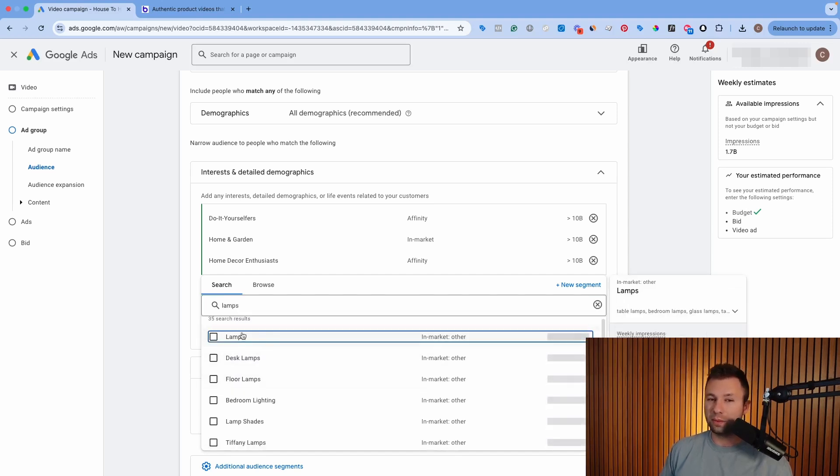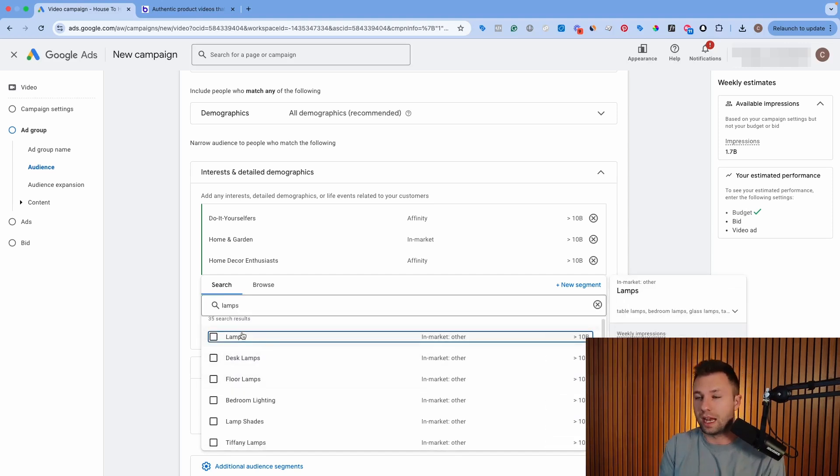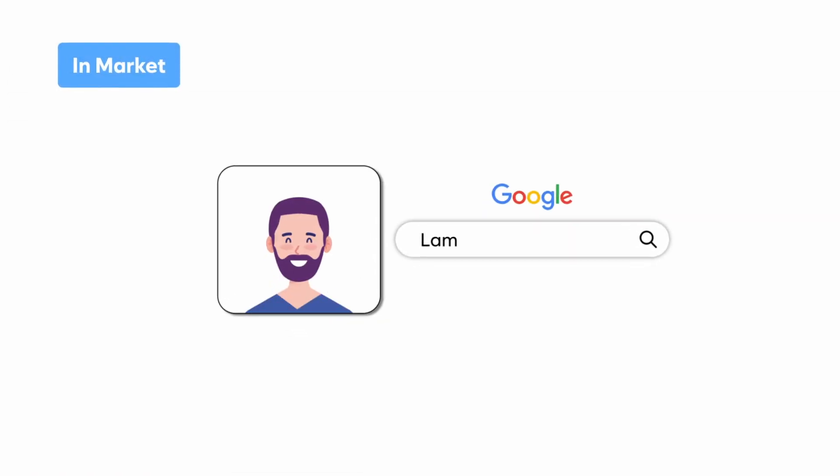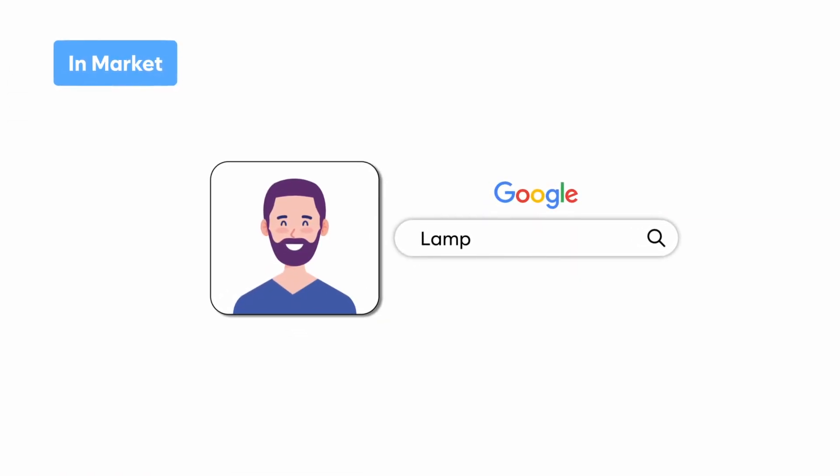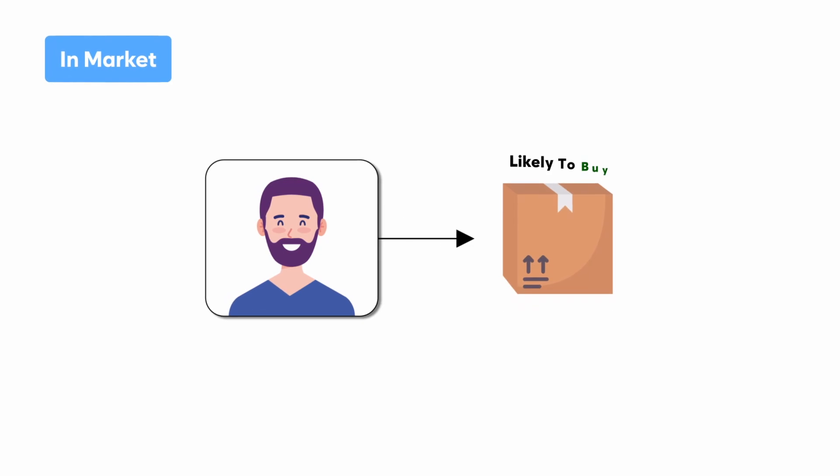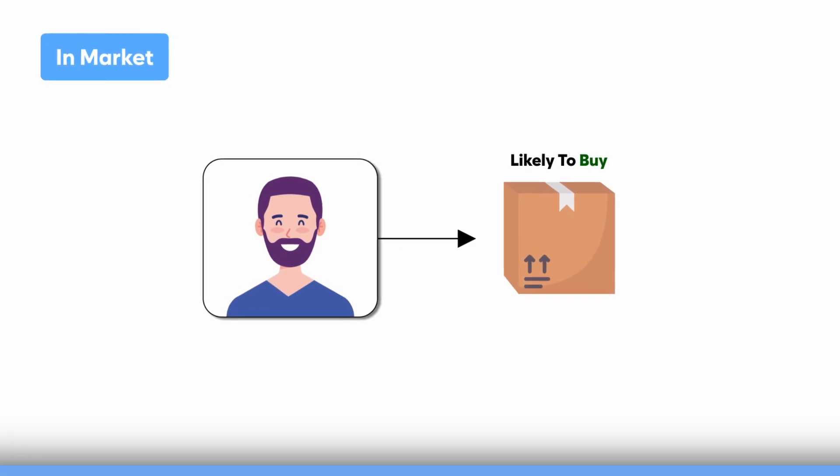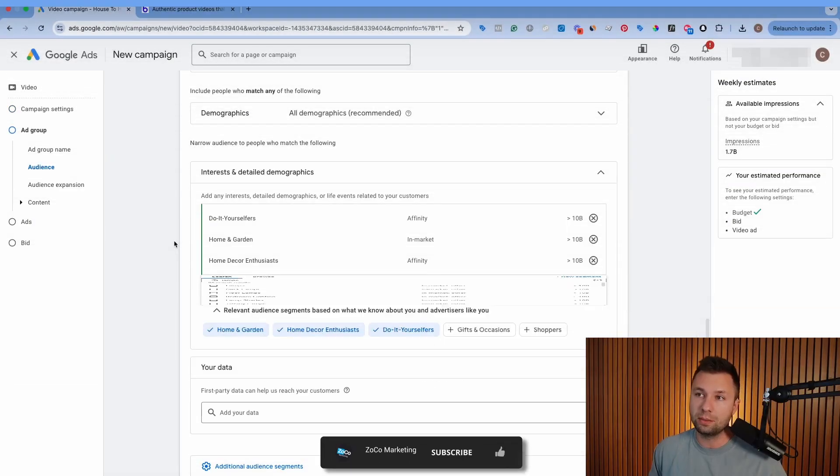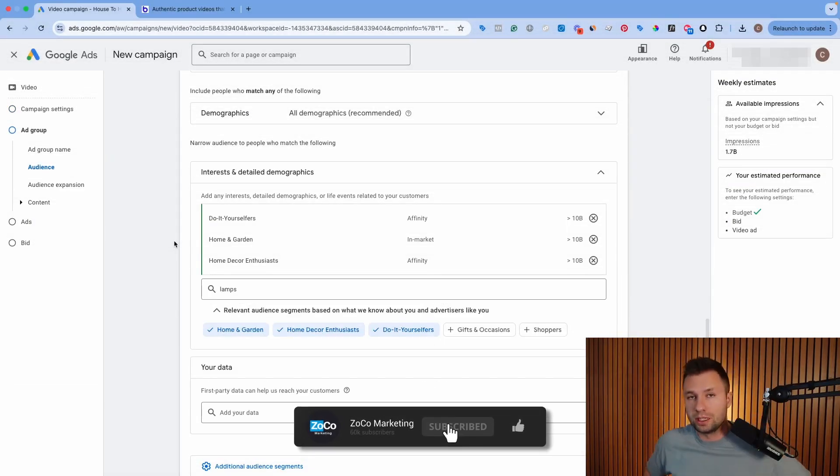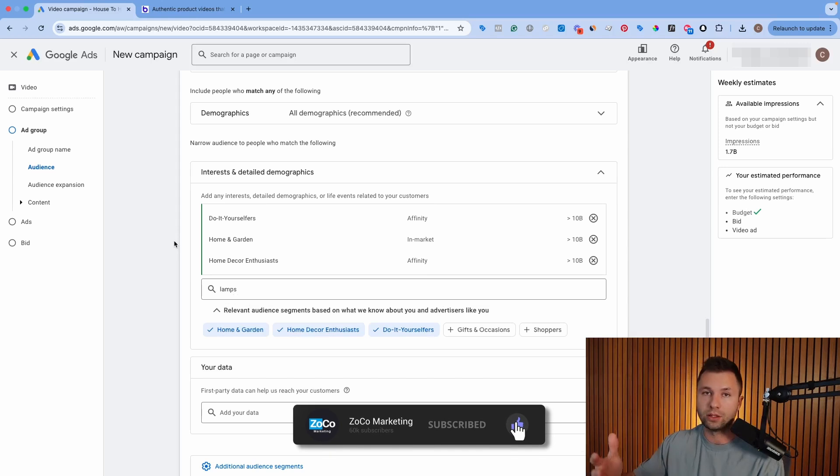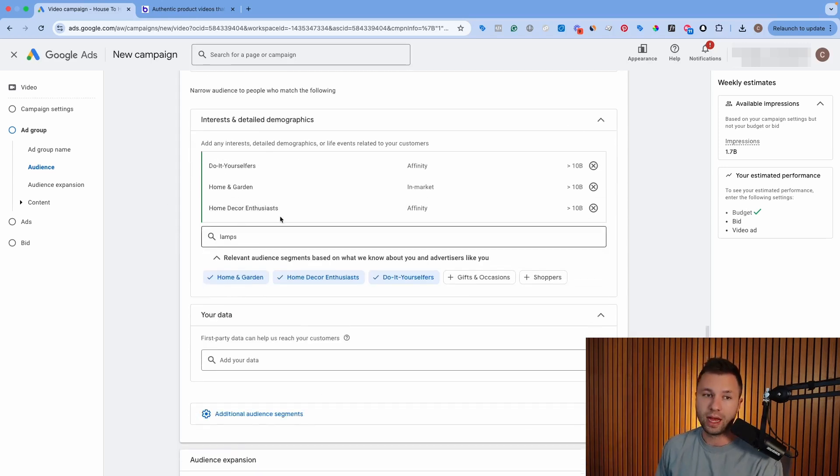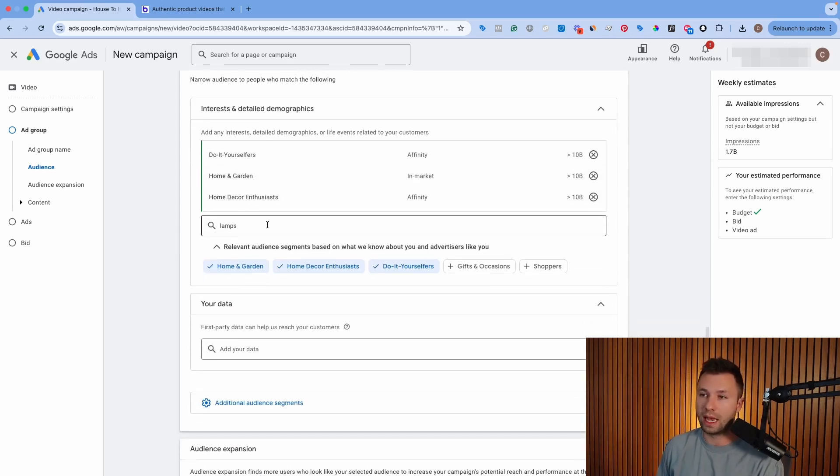And chances are there's probably, if it's a pretty general product, Google is already going to have an audience built out of people who are in market for that product or service. In market means that they are searching for it actively on Google, indicating that they are probably likely to buy. So these are the kind of people that we want to get in front of for YouTube Shorts to get awareness for our brand so that hopefully they can go through and purchase. So that is the first option and that's what we're going to be running with today.